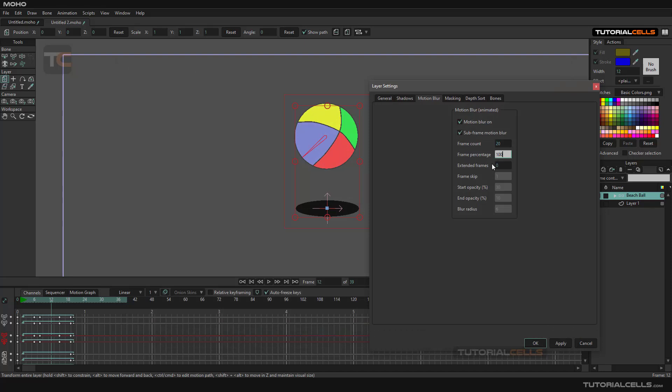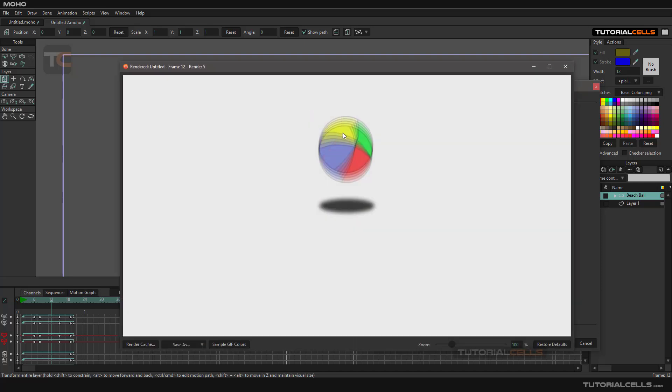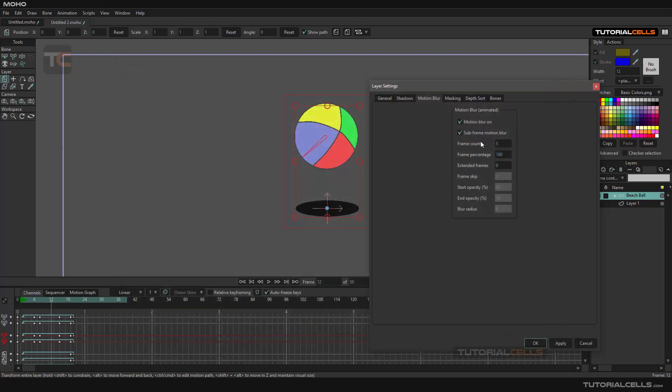With the Frame Count, you can increase or decrease to a lower number and see the blur. As you can see, the software is animating the frames before and after - five frames before, five frames after - and they're combining to each other to make a blur. If you decrease the number, you can see the blur change.